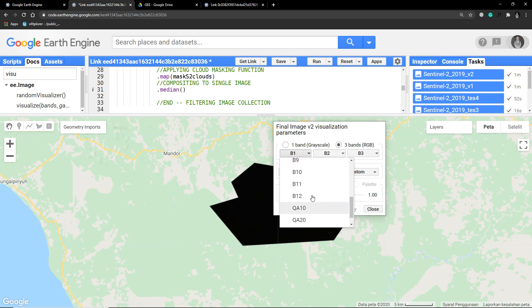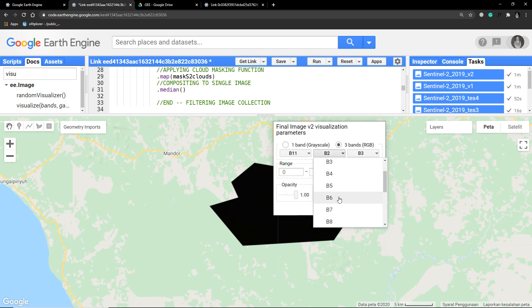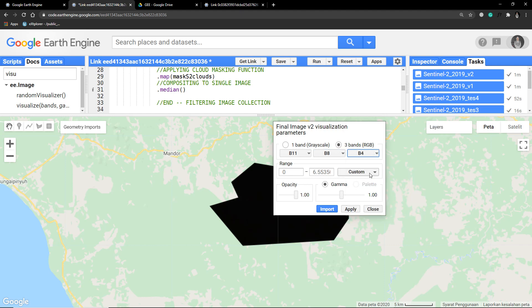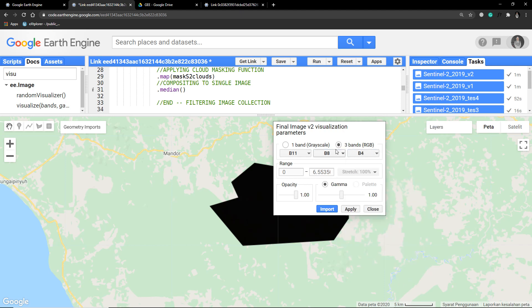So this is my image. Make RGB composite like so, and use 100% stretch. Apply it.